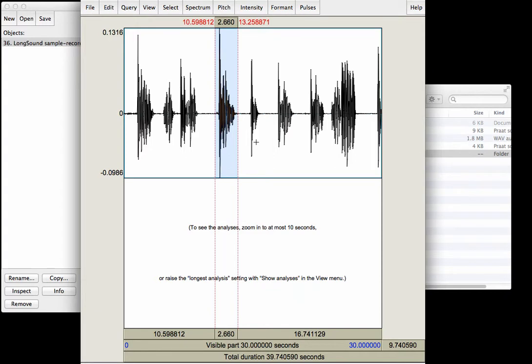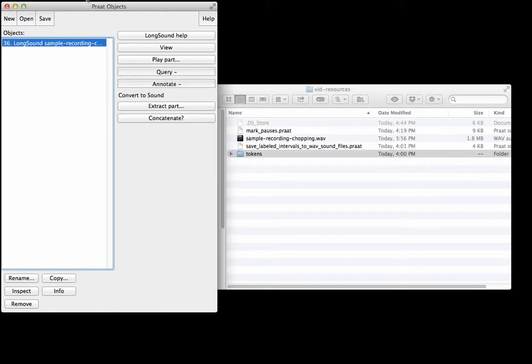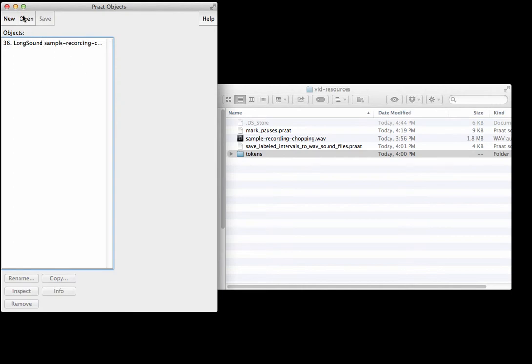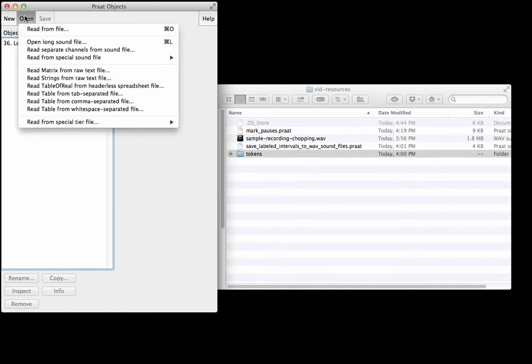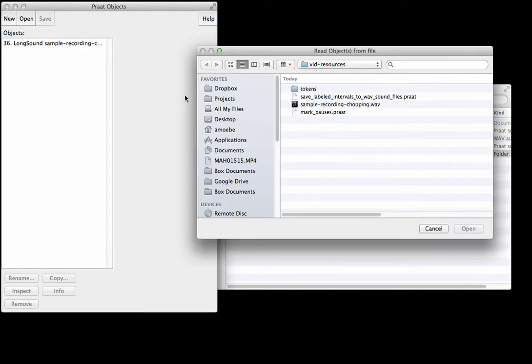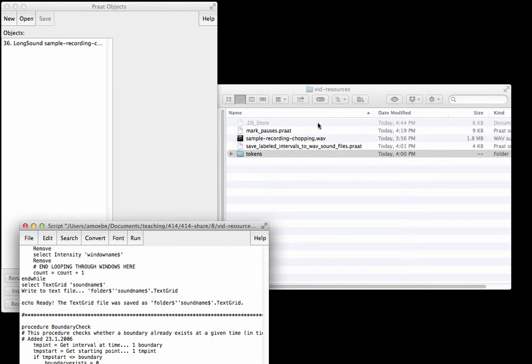We could do this all by hand but it would be really annoying, so that's why you have some help from scripts. So let me close this for now and let's open up mark_pauses. Open, read from file, mark_pauses.praat.